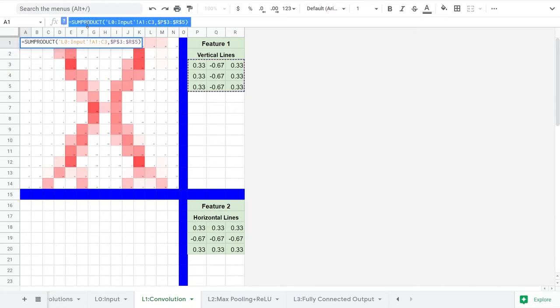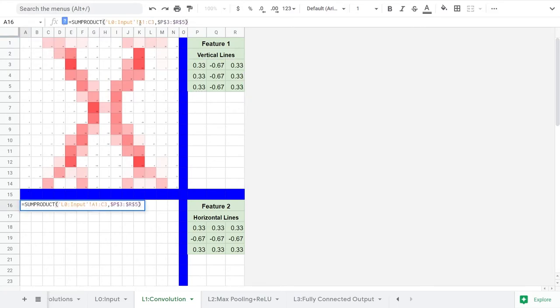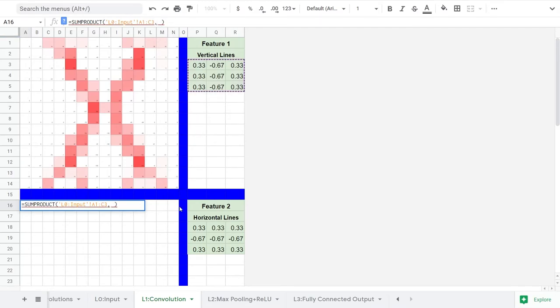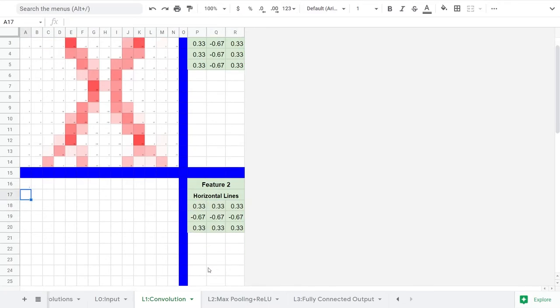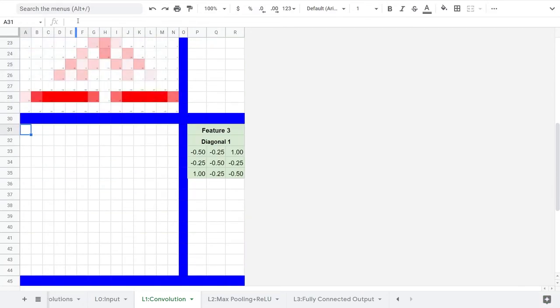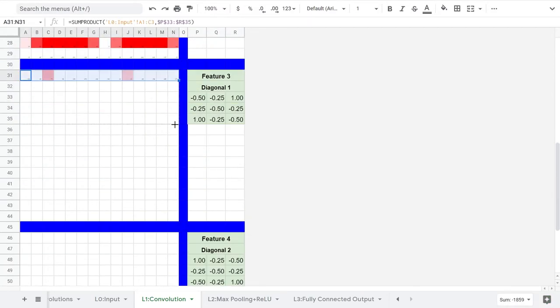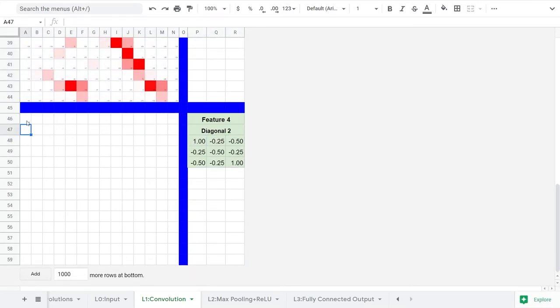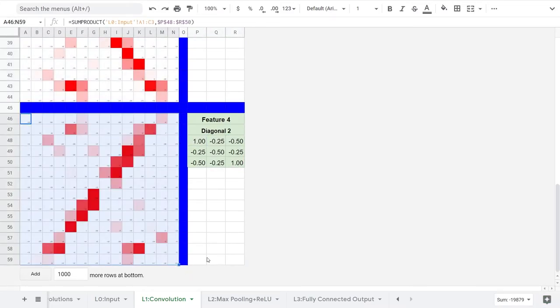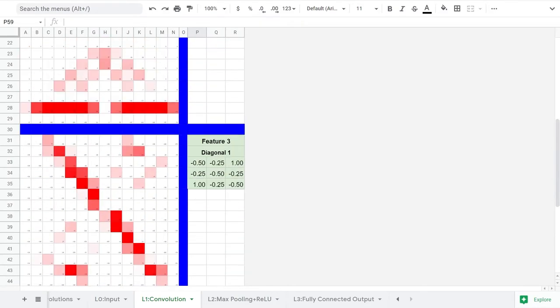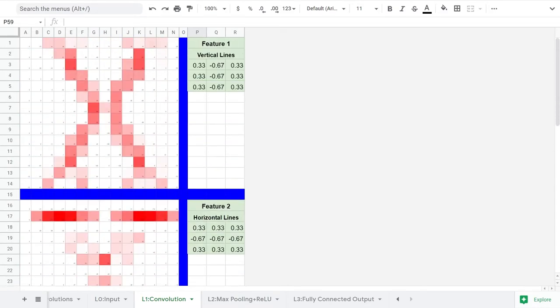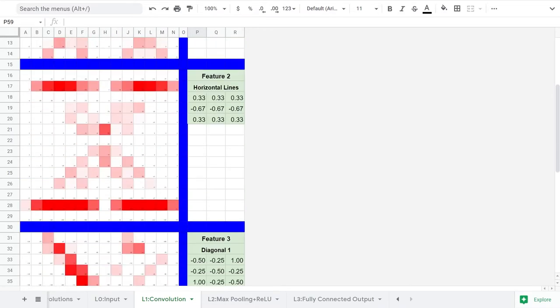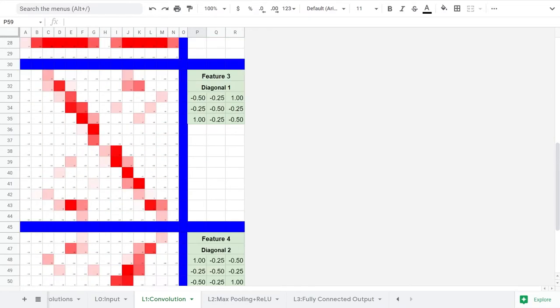Then we can drag the cells to copy the formula for the entire image. Let's repeat the process for the next feature matrix. The first parameter starts again in the upper left corner of the input image, and the second parameter is an absolute reference to the second feature matrix. We can repeat this twice more for the remaining two features.